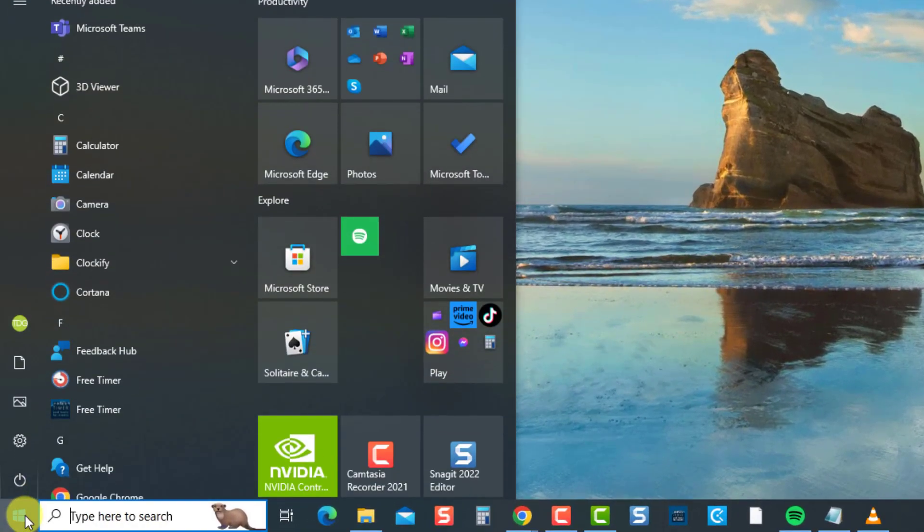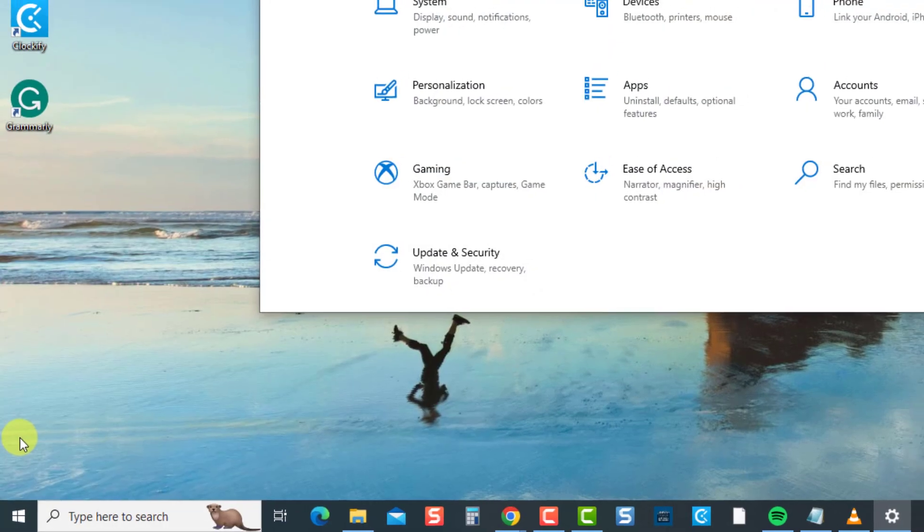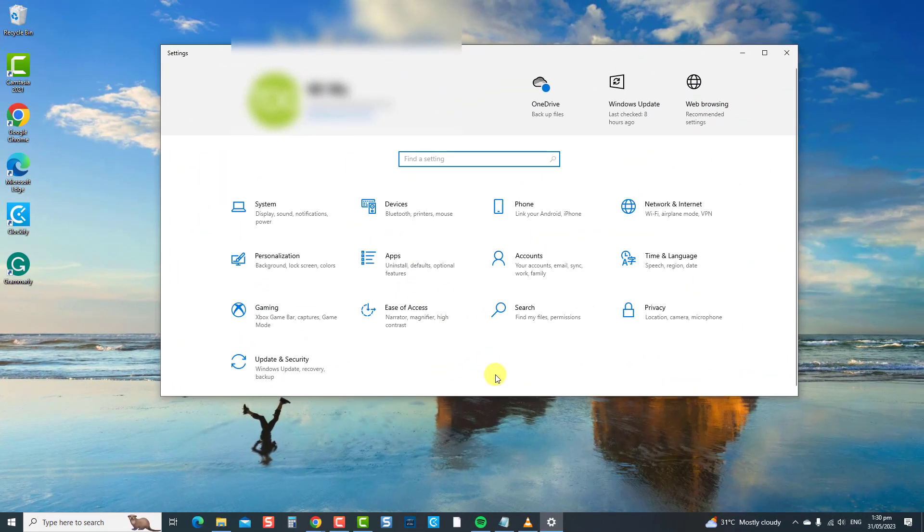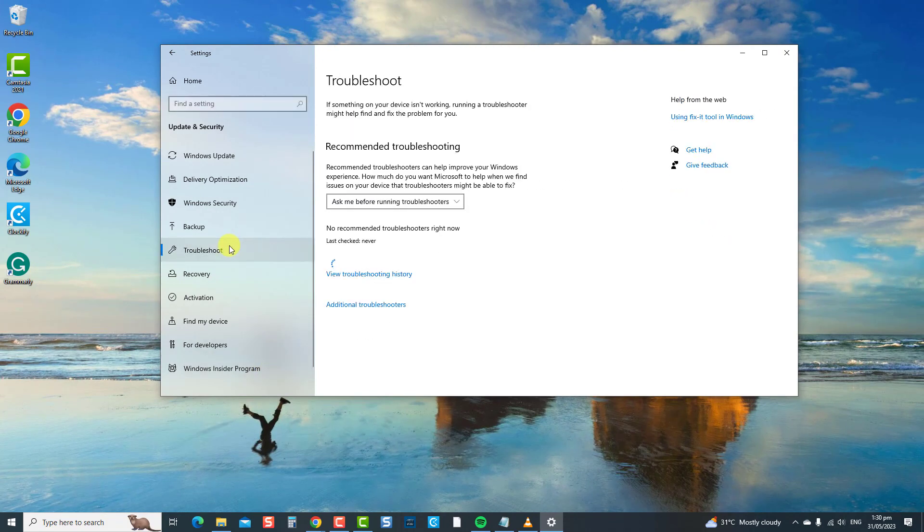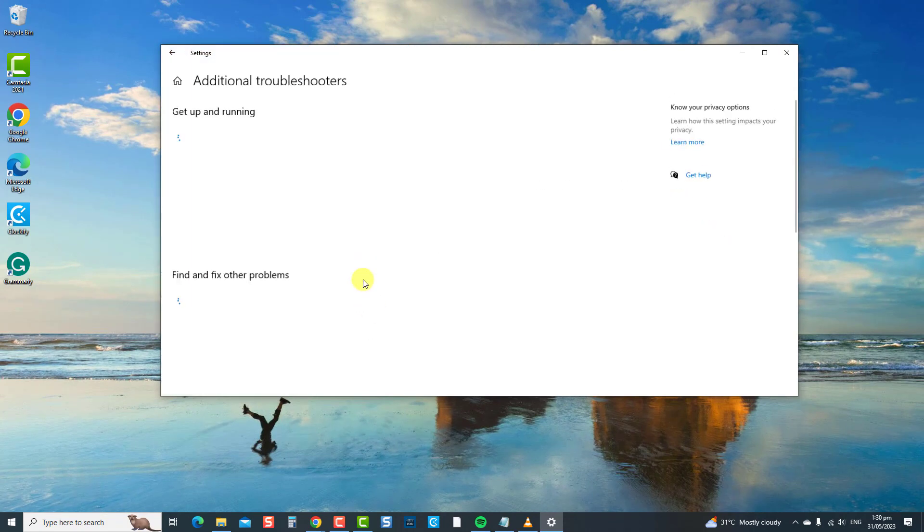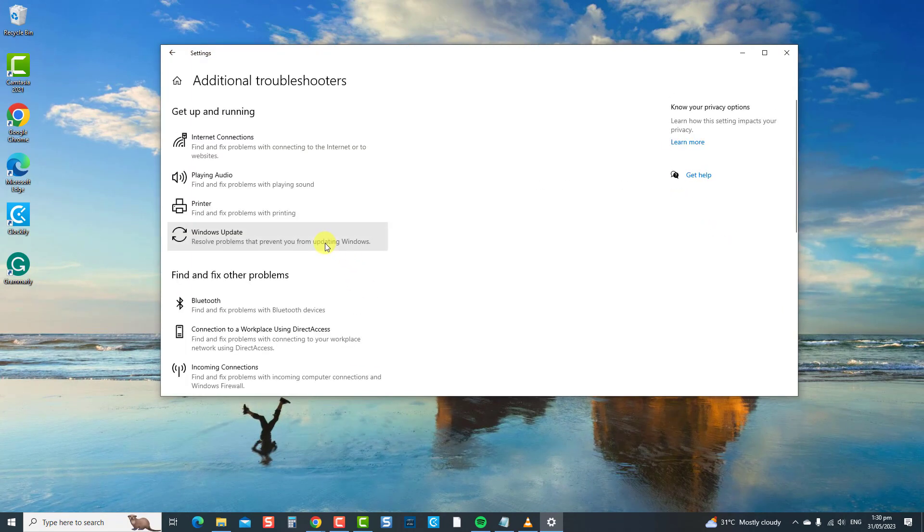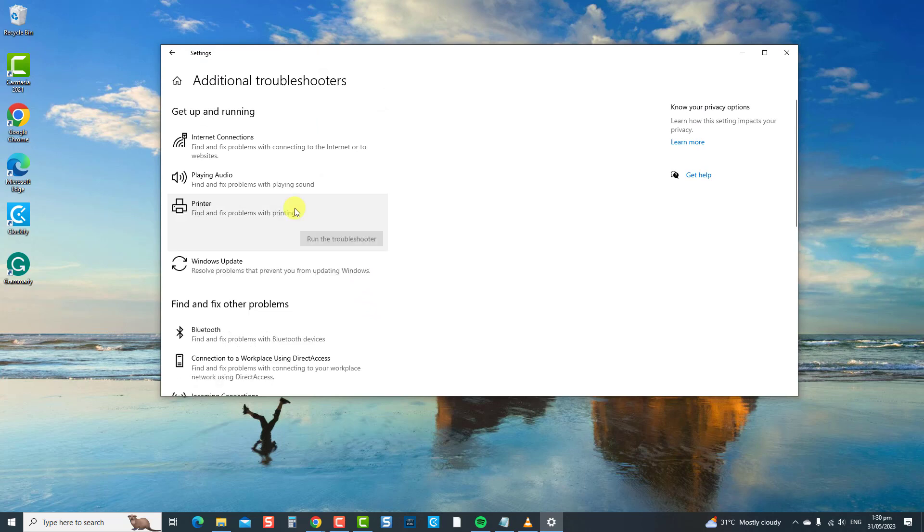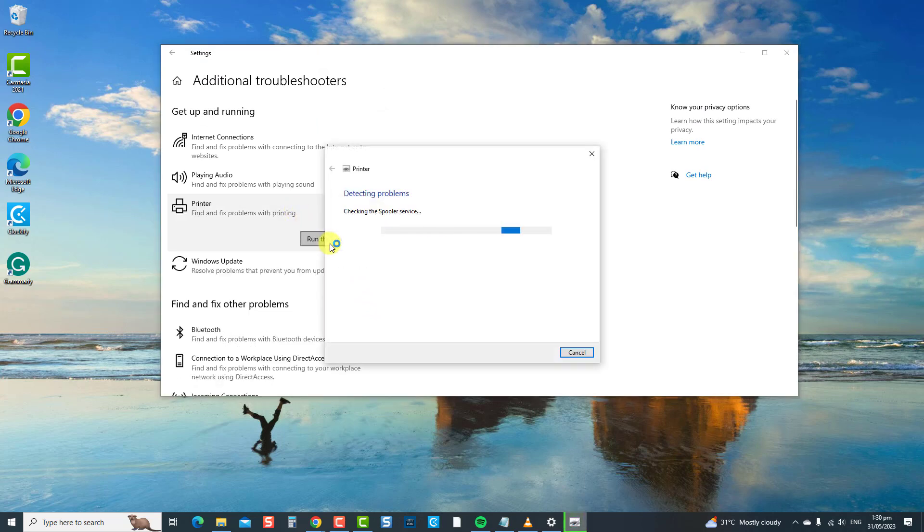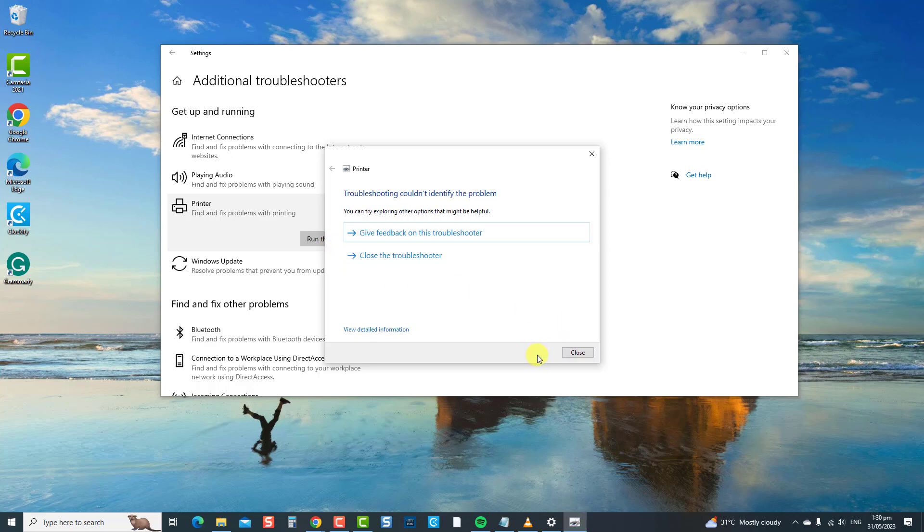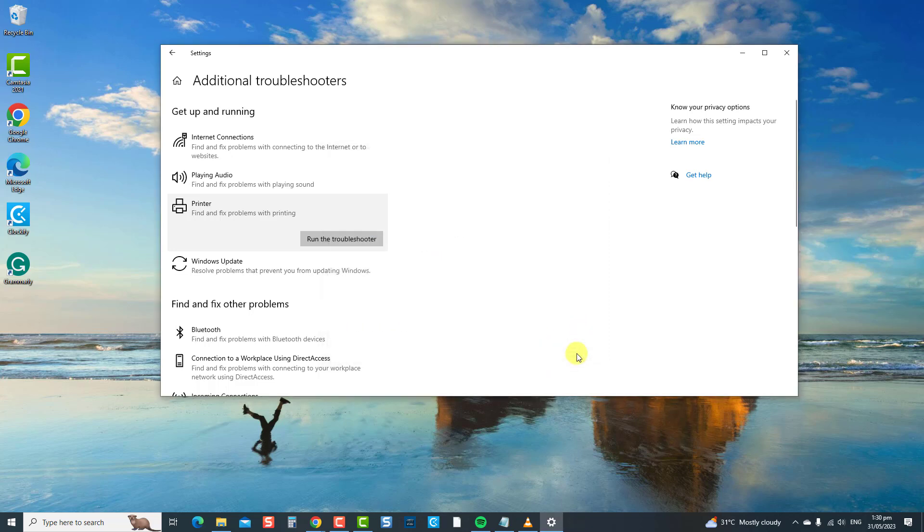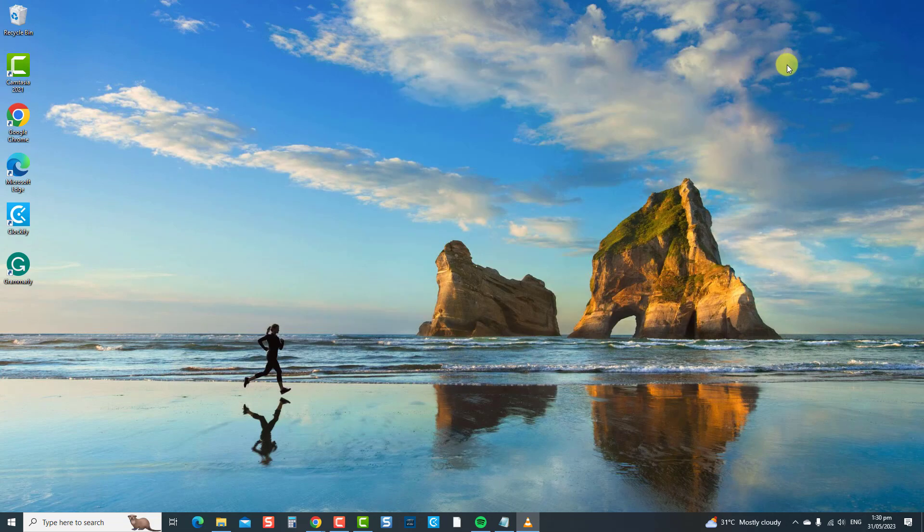At Settings window, click Update and Security, click Troubleshoot at the left pane, click Additional Troubleshooters, scroll down and click Printer, click Run the Troubleshooter tab. Select your printer from the list of options you want to troubleshoot. The printer troubleshooter will now search for problems. If problems are detected, it will show potential fixes. If there are no problems detected, close the troubleshooter window. Now check if the printer can now be installed on your computer. If not, proceed to the next solution.